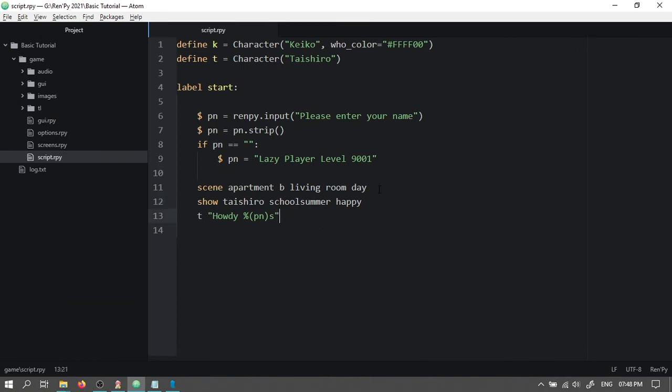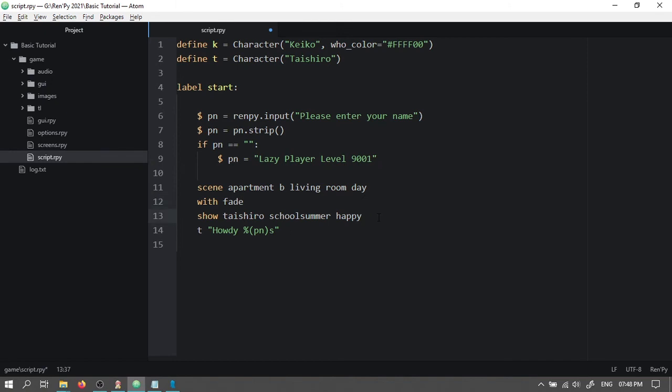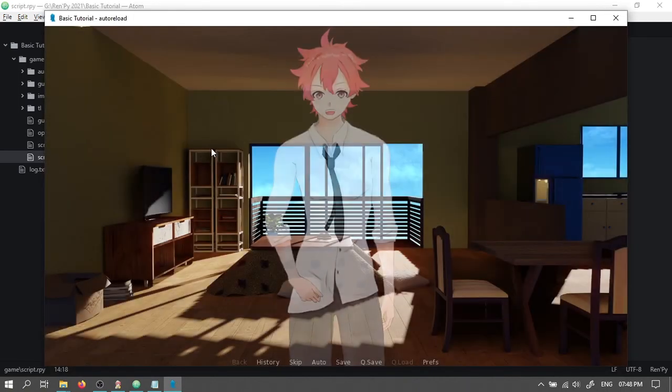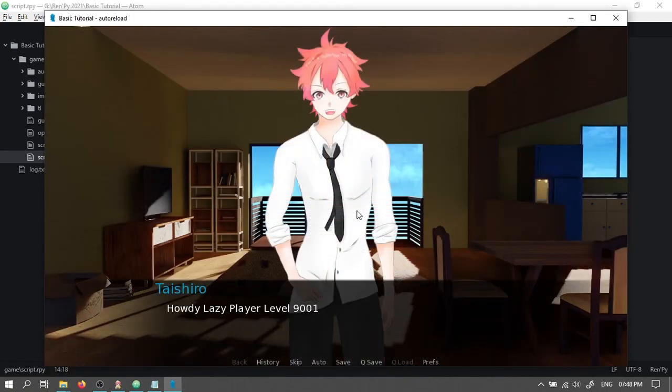We can also use effects by typing with fade and with dissolve for our character. Now let's check the effects. See how the images come in with a fade.